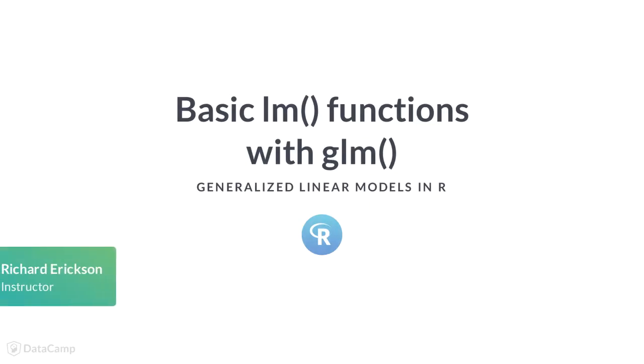Welcome back. During the previous exercises, you learned about Poisson regressions. Now, you will learn how LM functions can be applied to GLMs. These functions help us to understand and use GLM outputs.